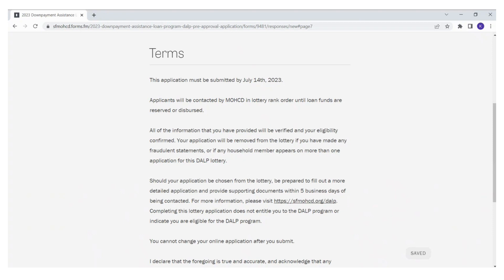Should your application be chosen from the lottery, be prepared to fill out a more detailed application and provide supporting documents within five business days of being contacted. Please keep in mind that depending on your ranking in the lottery, it may take several months or longer until you are contacted.